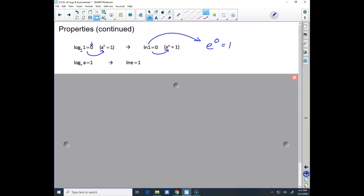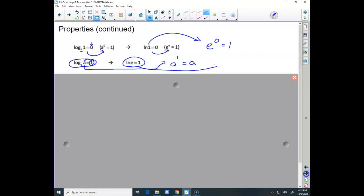We also have log base a of a equals 1. The reason is that if you change the form, it's the base to the exponent equaling the argument a — obviously the base to the power of 1 equals a. Similarly, ln of e is 1. If I rewrite that: e is the base on ln, raised to the exponent of 1, and it equals the argument e. That's why ln of e is 1.